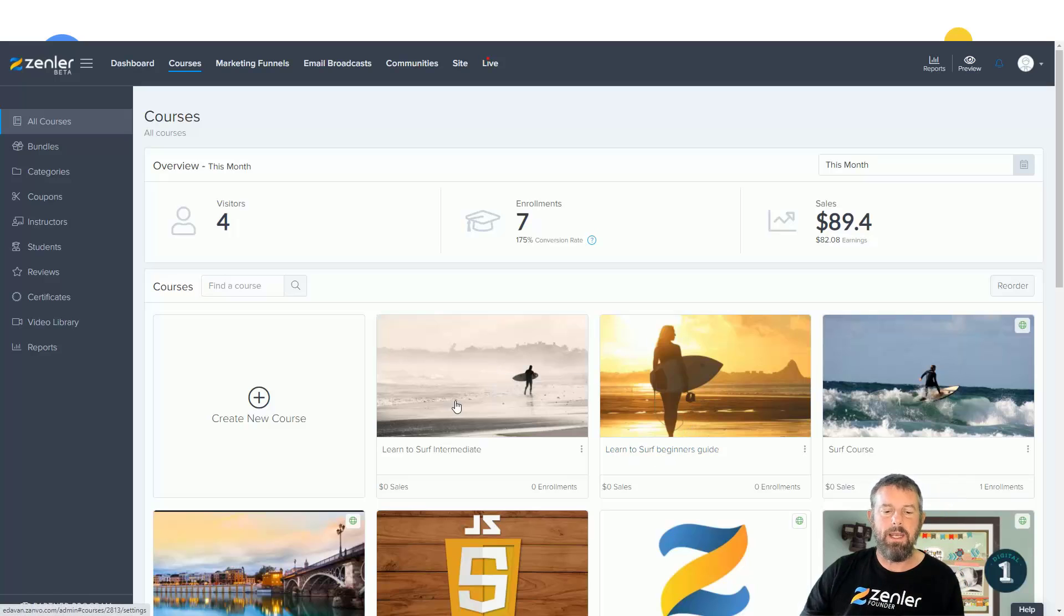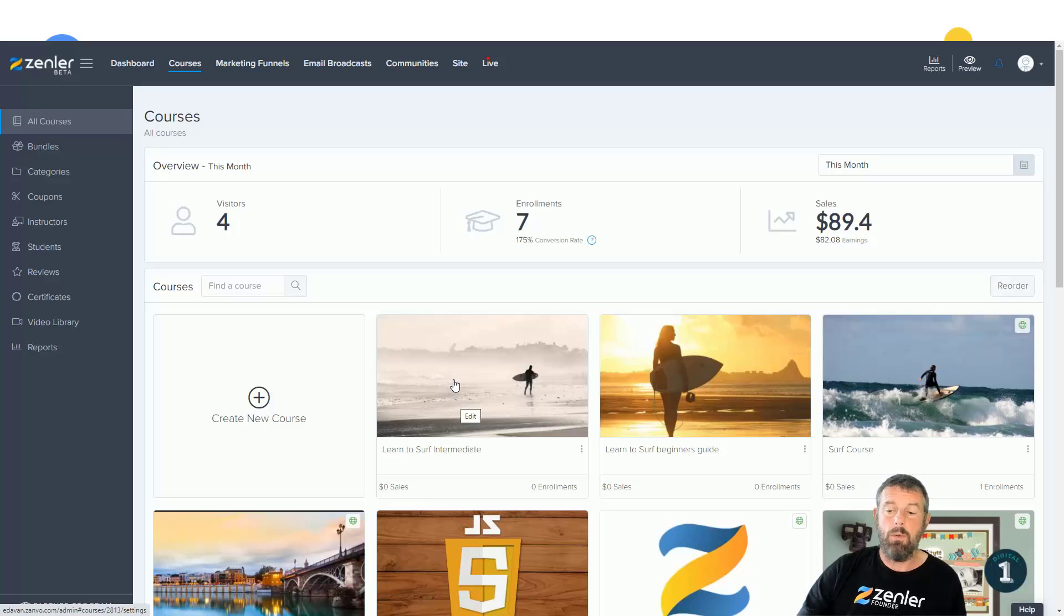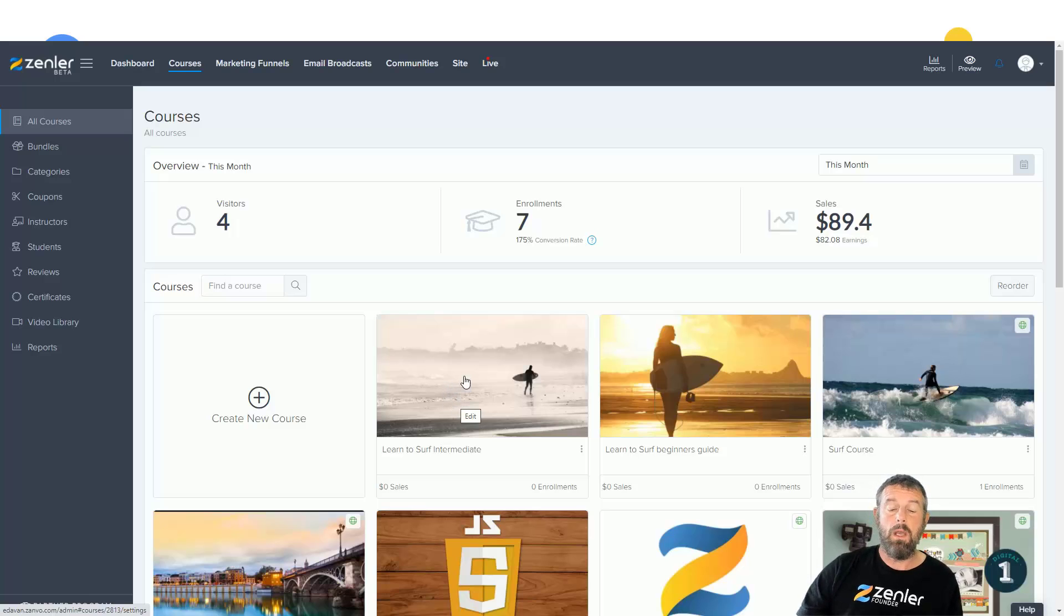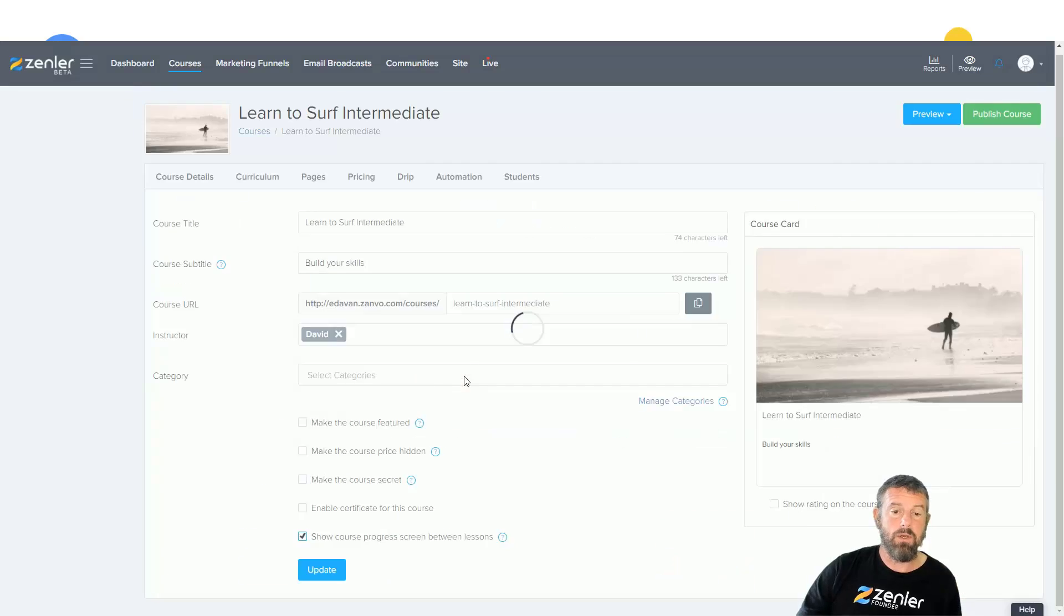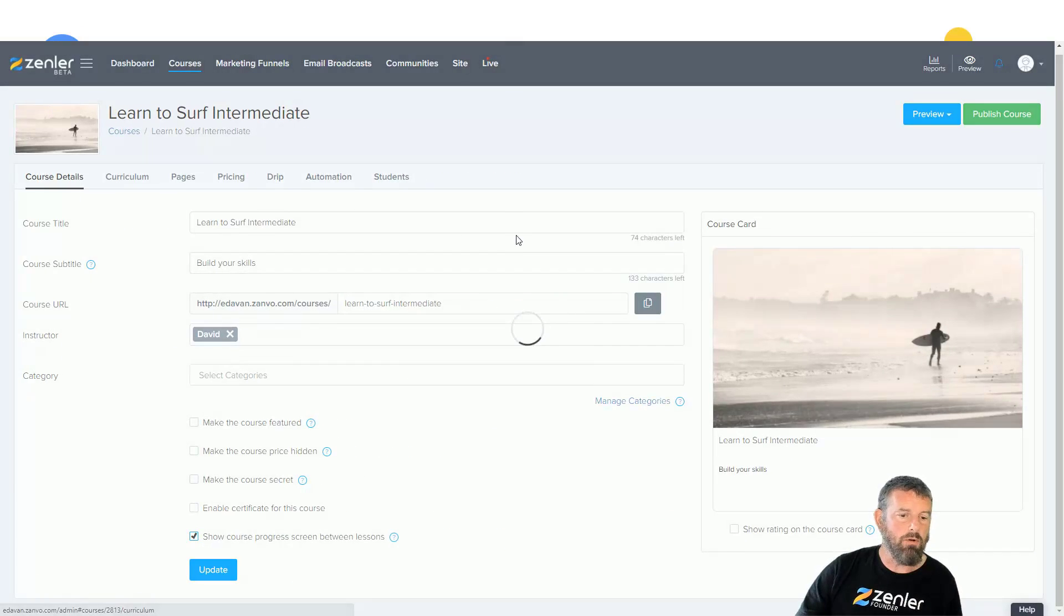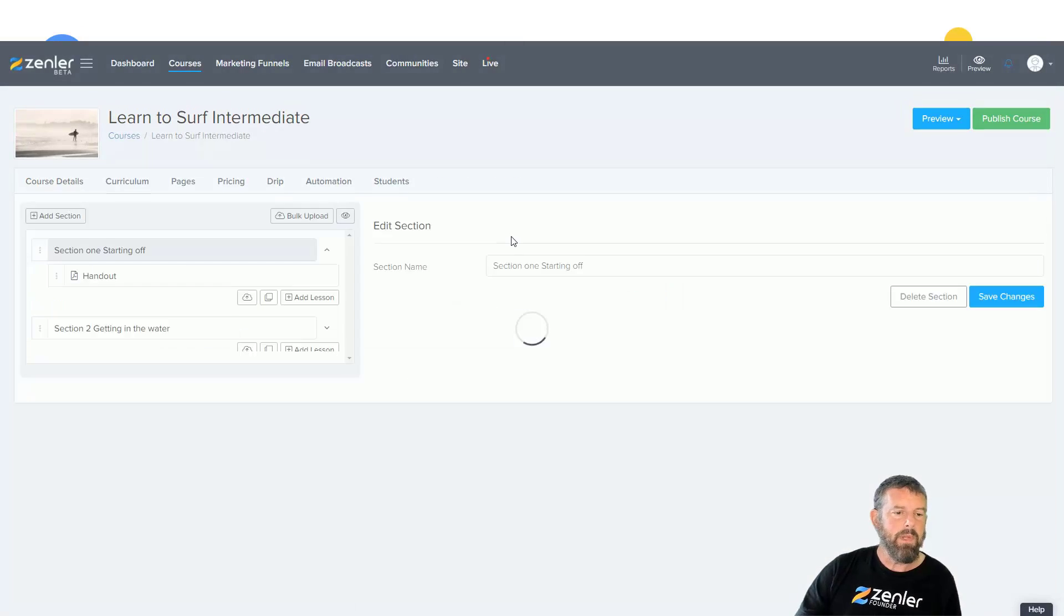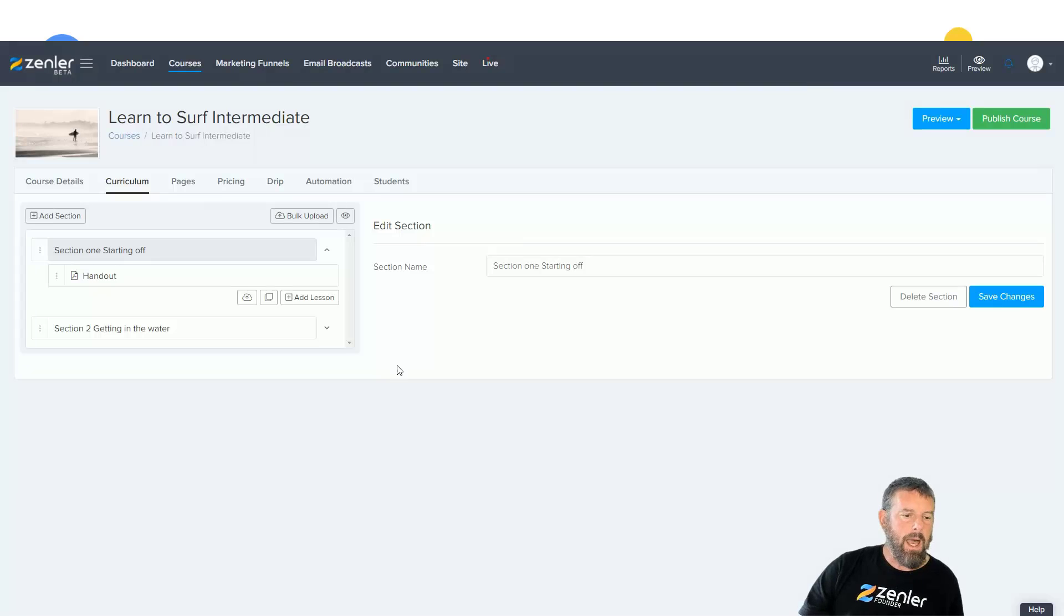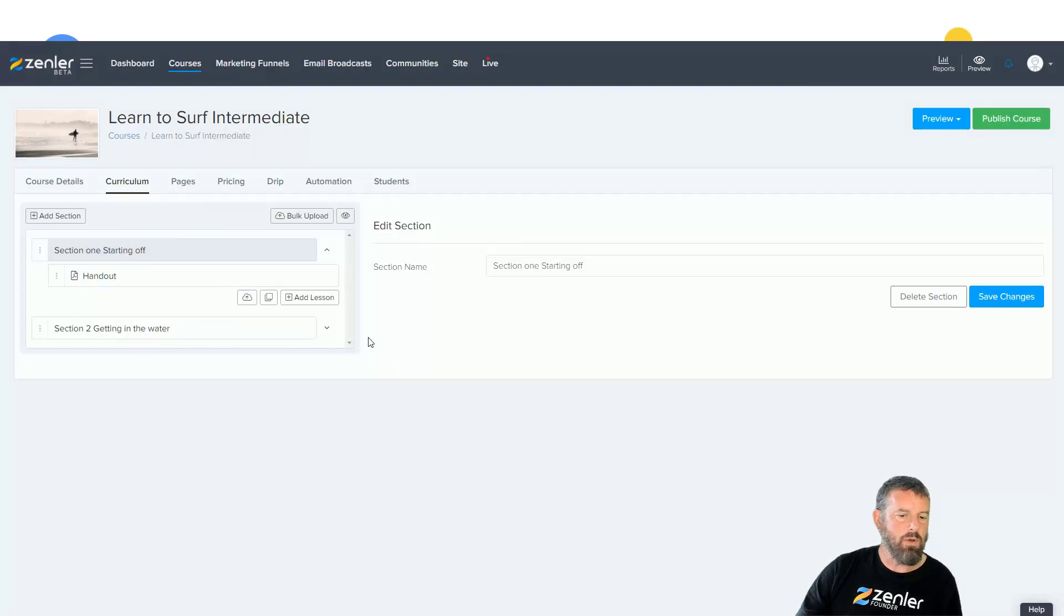We're going to show you how to do this here now. I'm going to click on this course and we're going to go straight into the curriculum here, and you're going to see that I have a handout sheet in this course. I haven't got many sections and I want to add a lecture or I want to copy a lecture from inside.